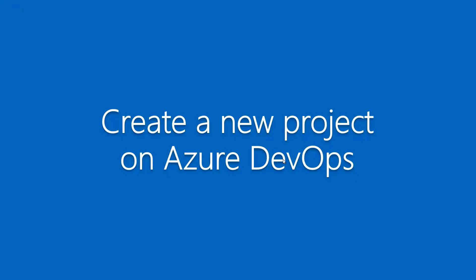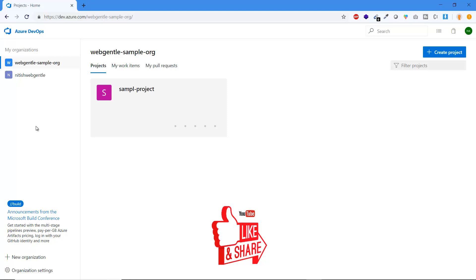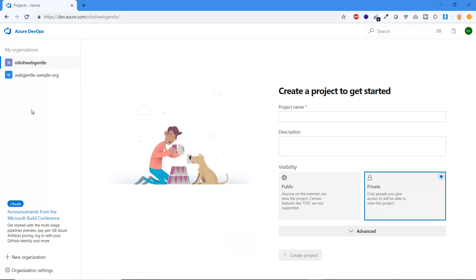To create a new project on Azure DevOps, first open the Azure DevOps portal in your browser and log in using your account at dev.azure.com. Once logged in, you will see the organizations on the left side. The first step is to choose an organization — you must choose under which organization you are going to create a new project.